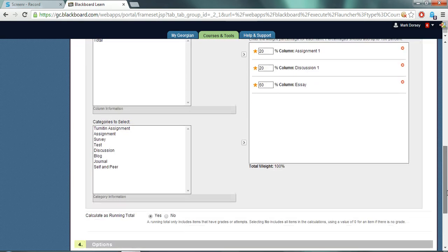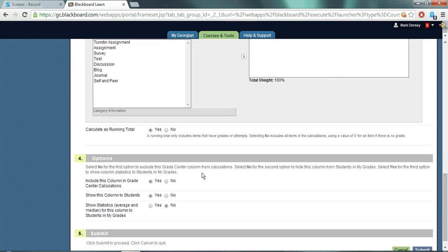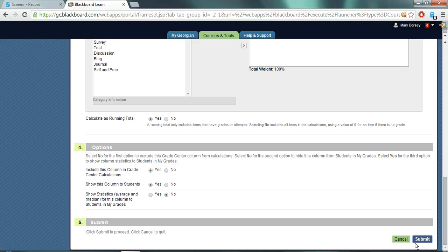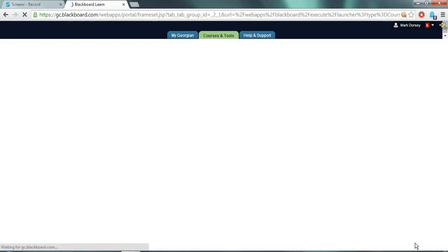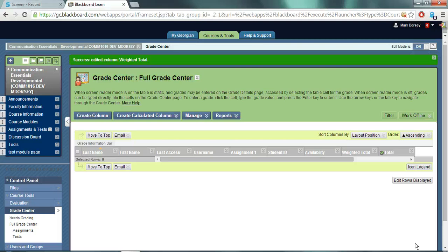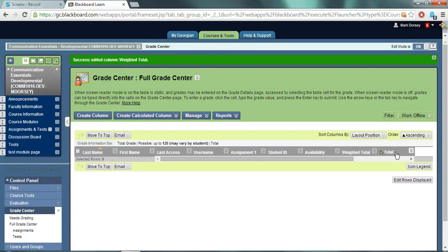Once you're happy that everything equals a hundred percent and that all the options are filled out, you can click submit. Now to set an external grade, by default the student my grades area displays the value that appears in the total column as their current grade.